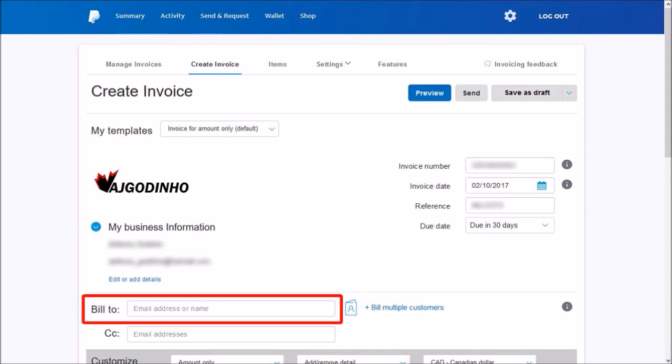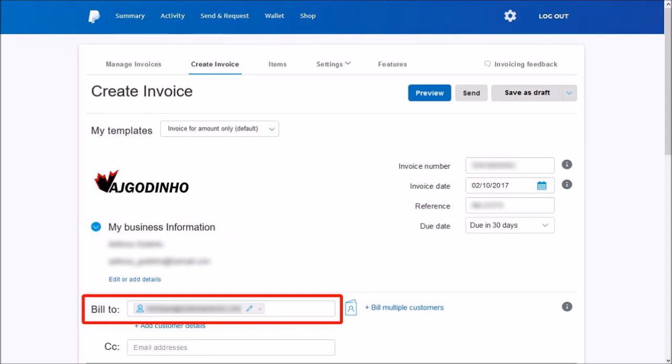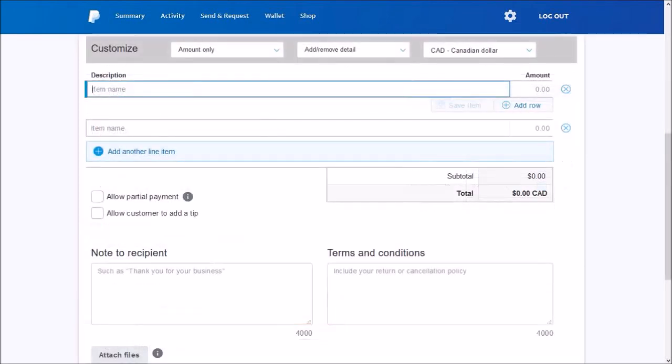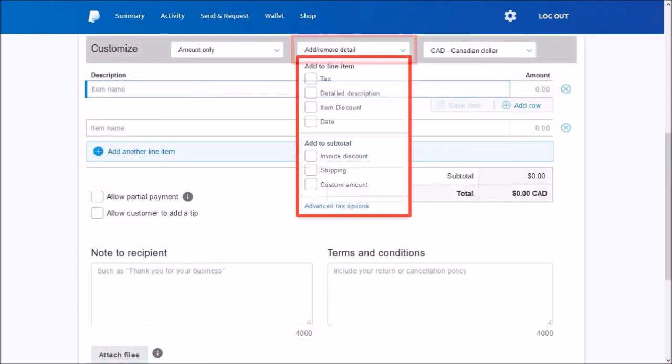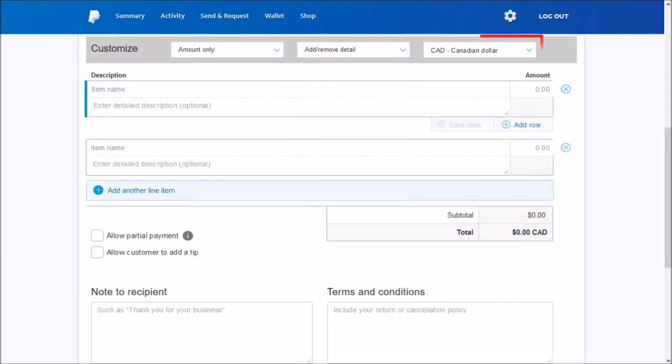Scroll down, and in this section you can add or remove details, for example taxes. Next, choose the currency.